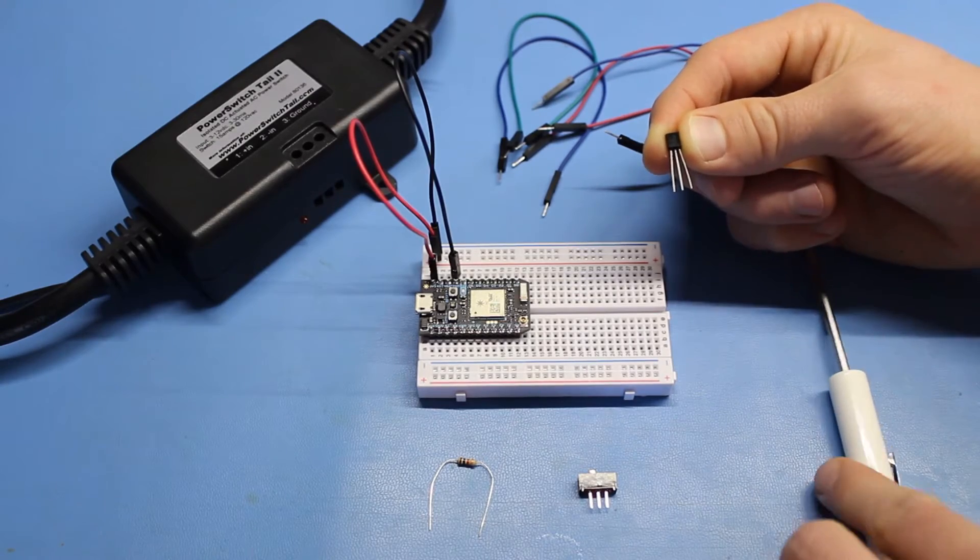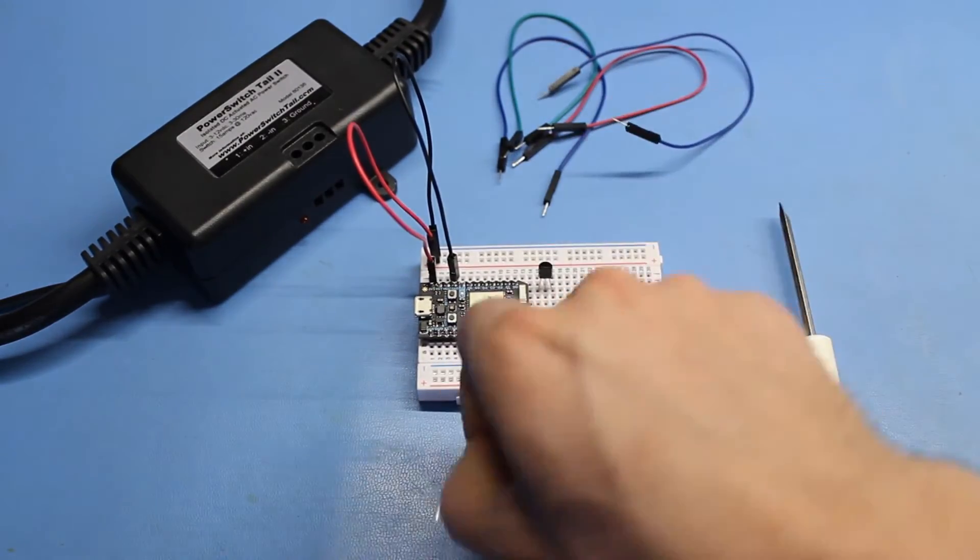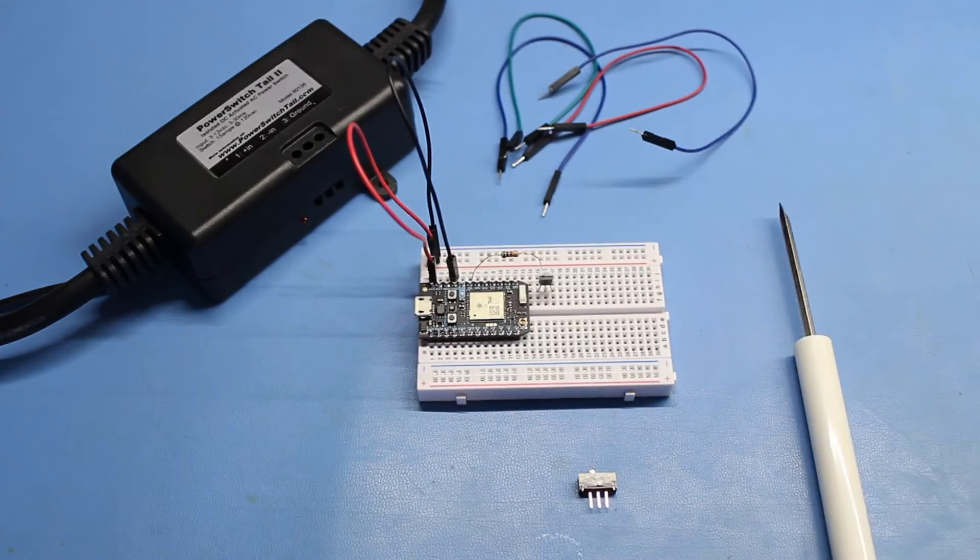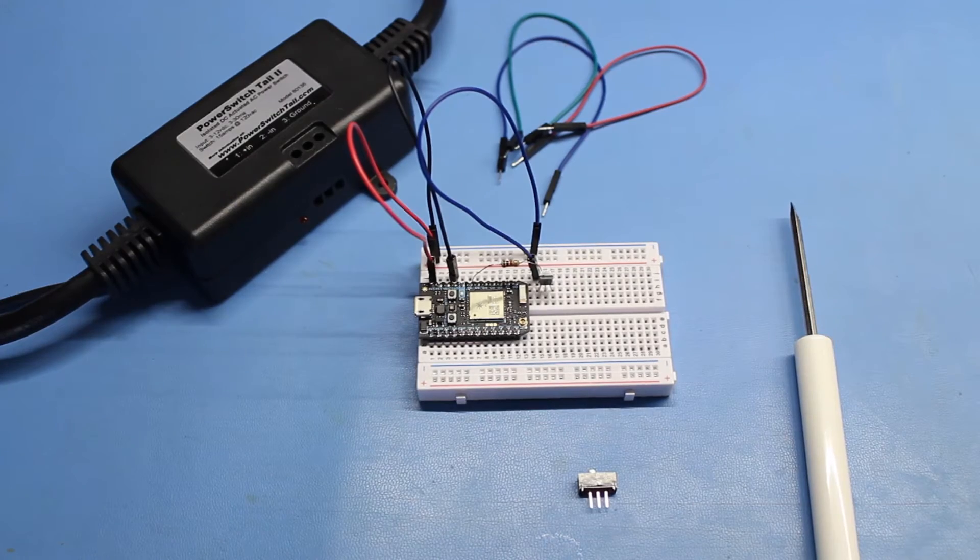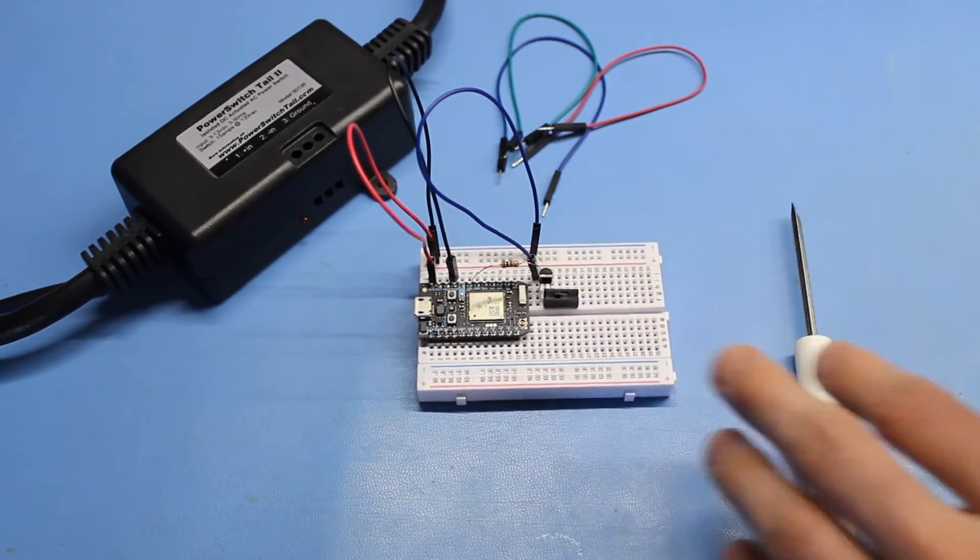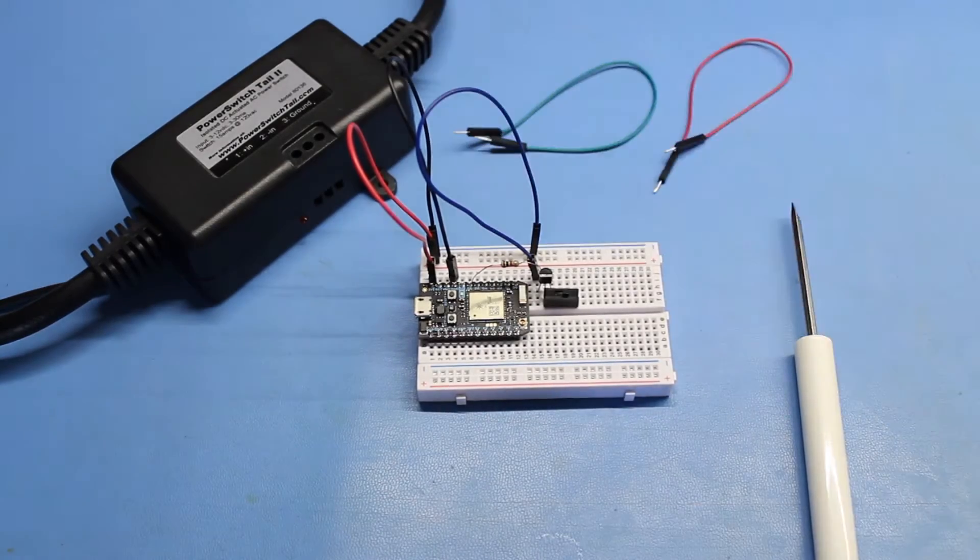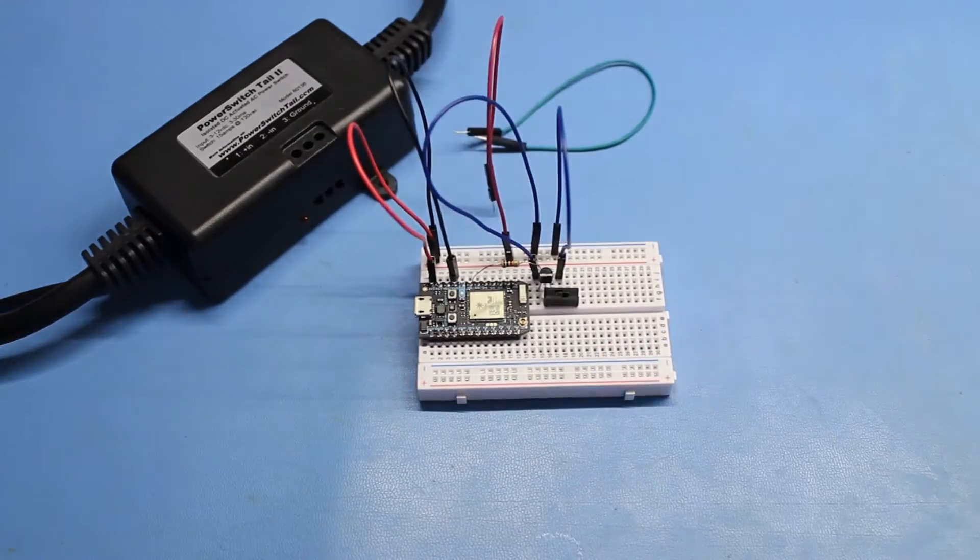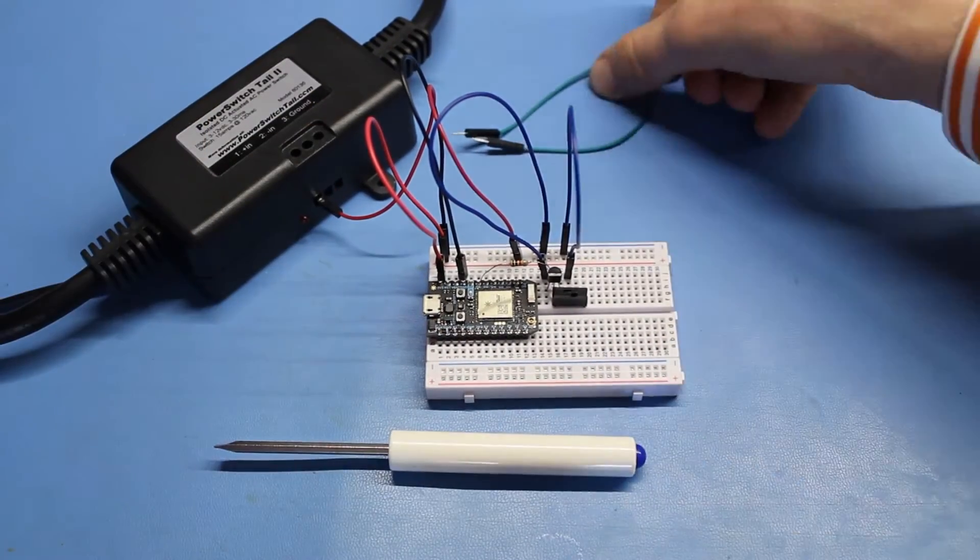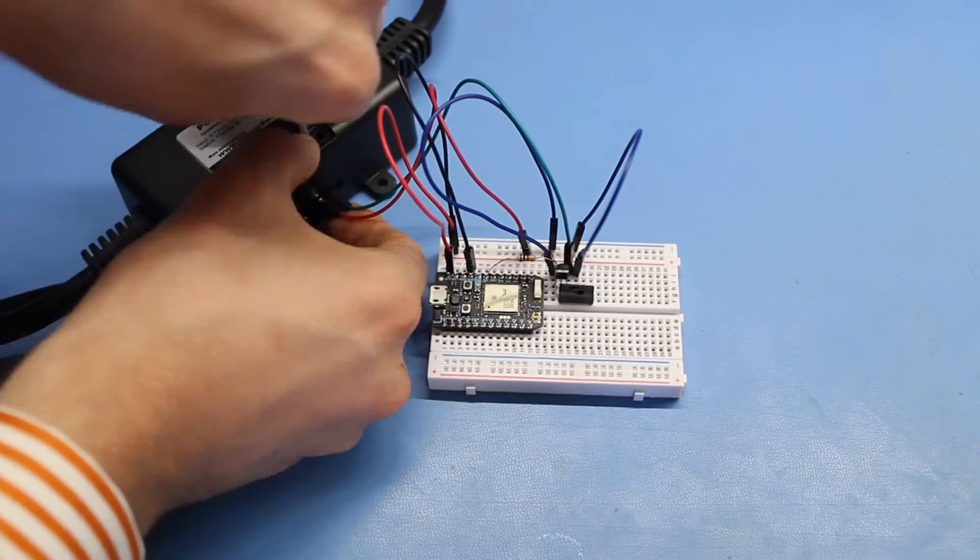Place the transistor just behind the Photon and connect the 1k resistor to D6 and the base of the transistor. Use a wire to connect the emitter to the ground rail. Place the switch such that one of the edge pins is connected to the transistor's collector. Use another wire to connect the middle pin of the switch to ground. Then, connect the 3.3 volt rail to plus-in of the power switch tail. And finally, connect the transistor's collector to minus-in.